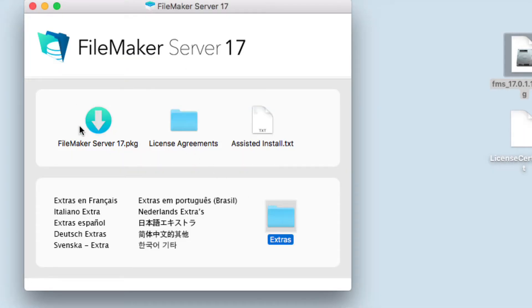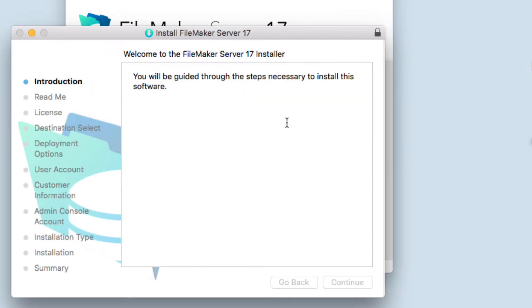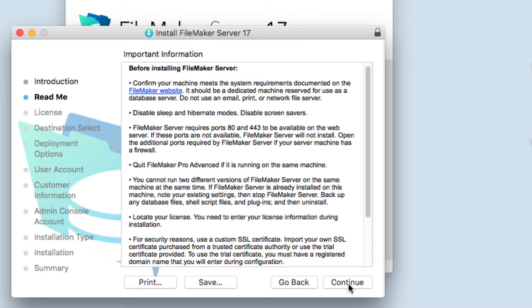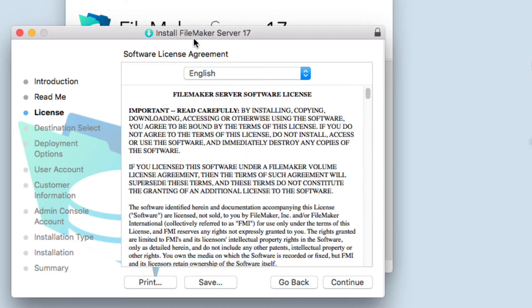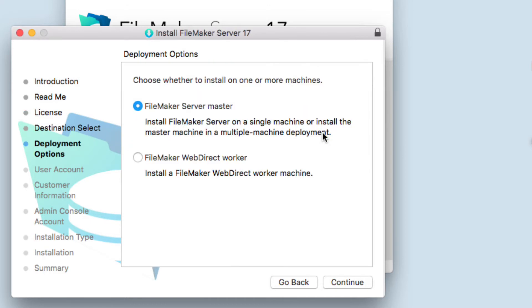Once you have uninstalled your previous FileMaker Server version, we're going to double-click on this icon. Continue, continue, continue, agree. You have two options with your license: you can install it in up to two servers.